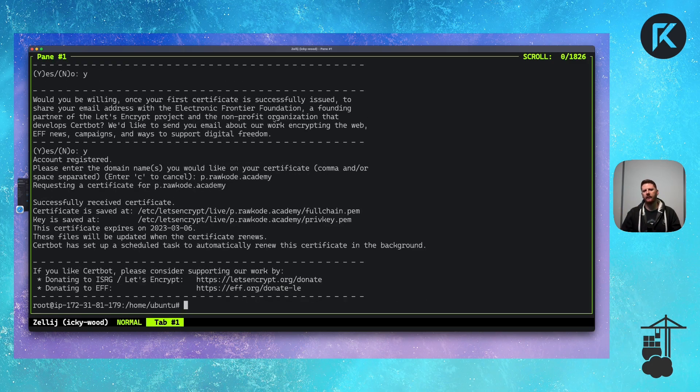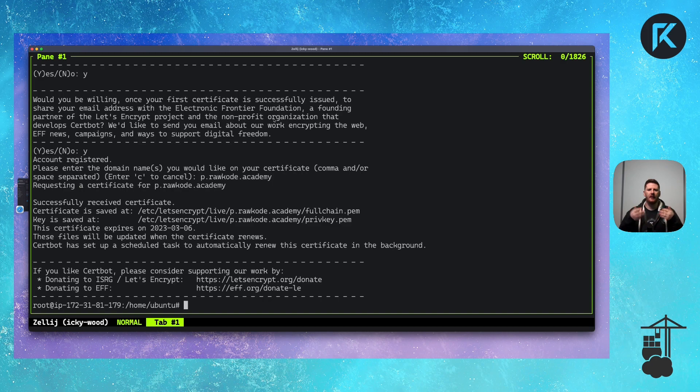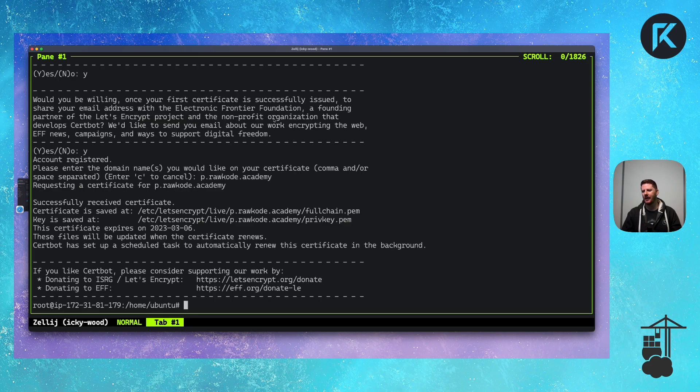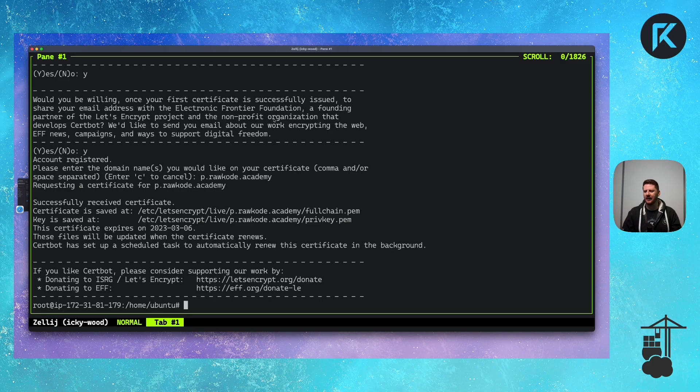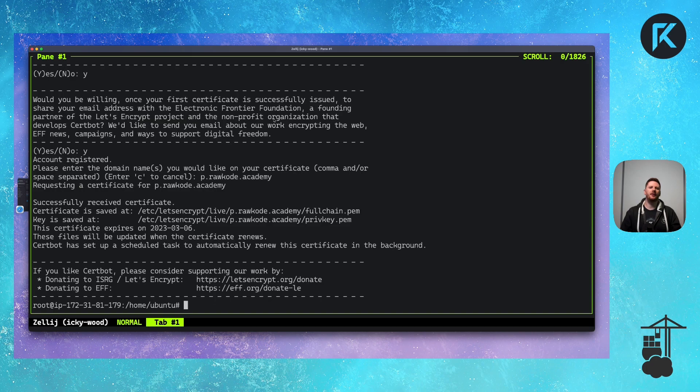Let's Encrypt is now running a web server on this machine on port 80, sending a request looking for a file available over HTTP that confirms that I have administration's right to this domain. As you can see, it successfully created our certificate in the slash etc slash Let's Encrypt slash live folder. Meaning this is a real production Let's Encrypt certificate that is now available for Portainer to use.